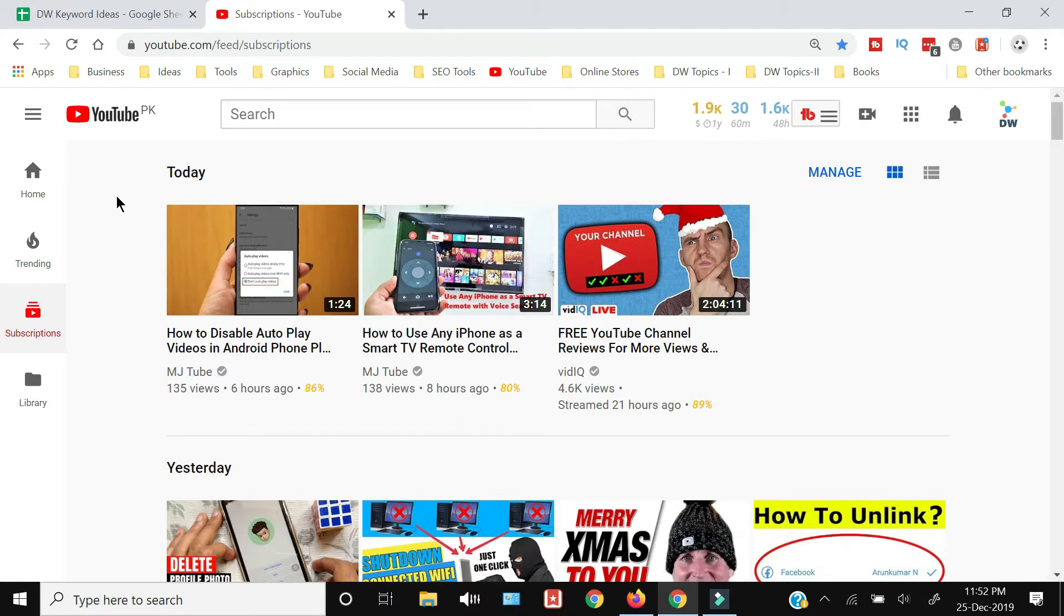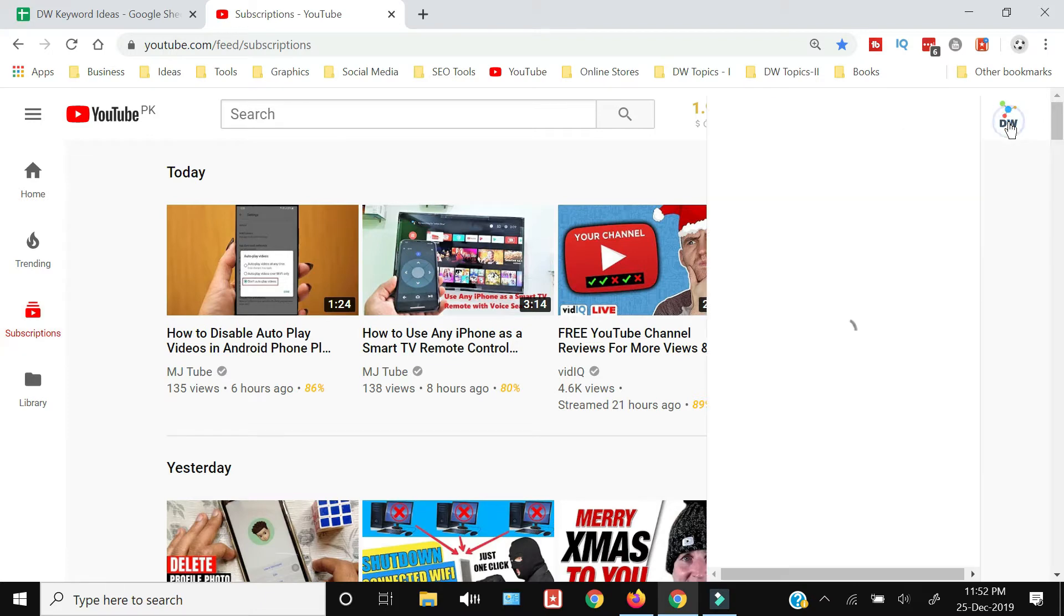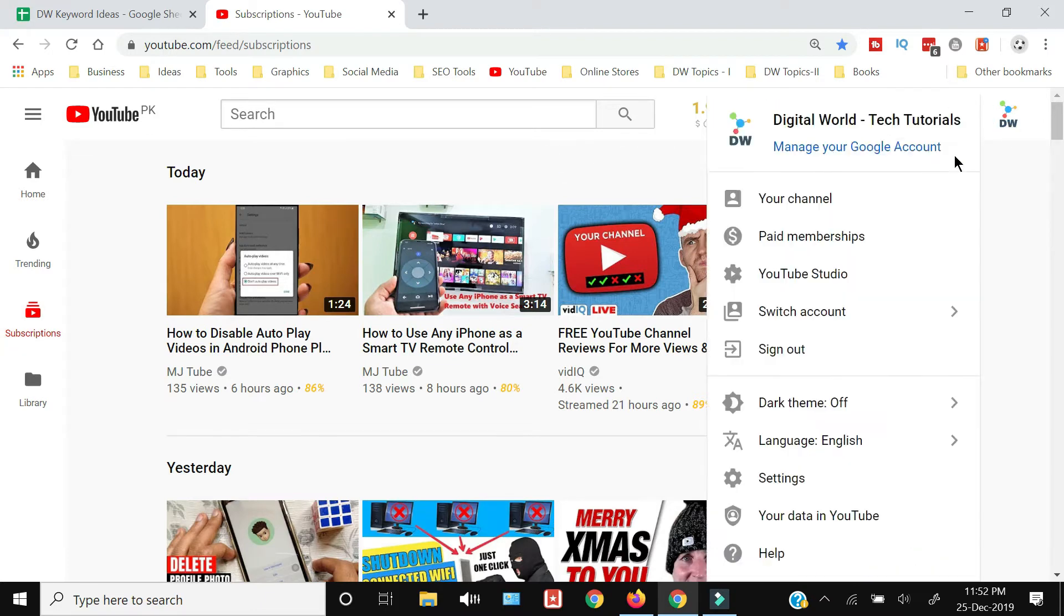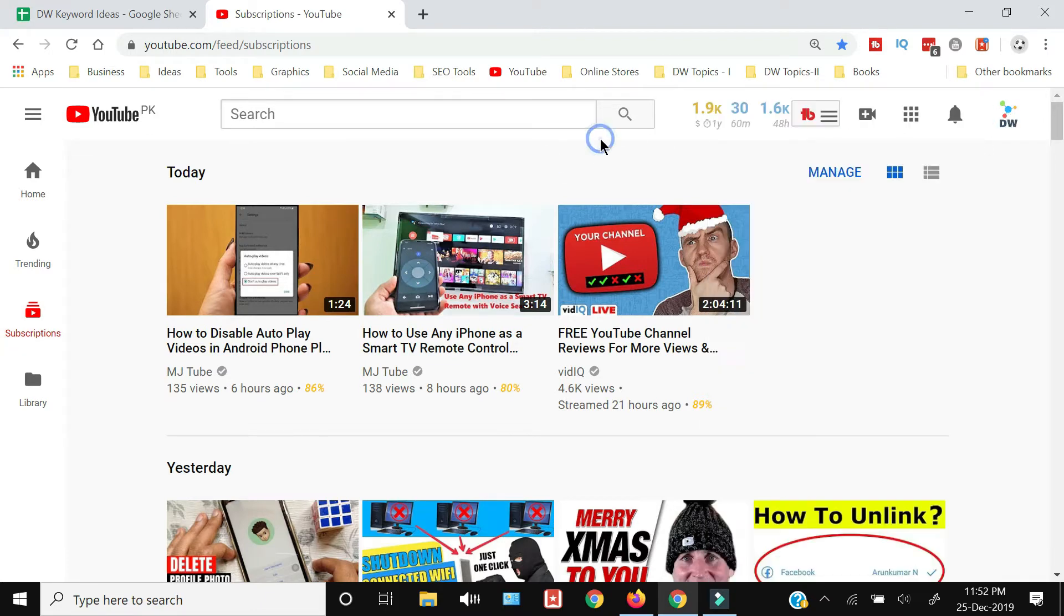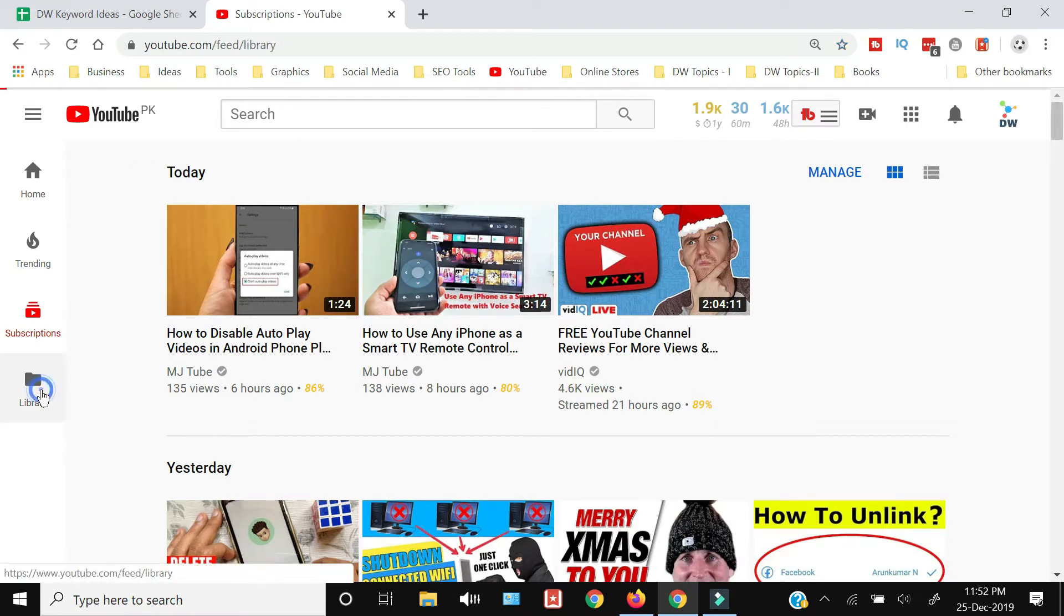First of all, you need to log in your account. You need to make sure—like I have already logged into my account—and once you're logged in, you just need to press the Library on the left side of the icons.